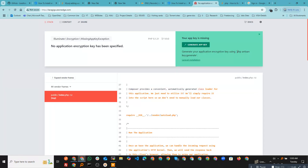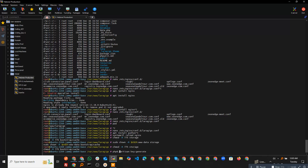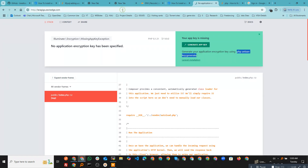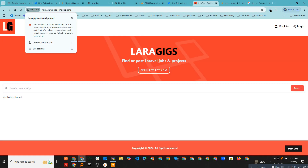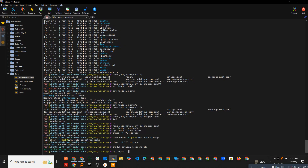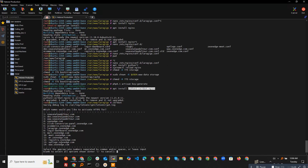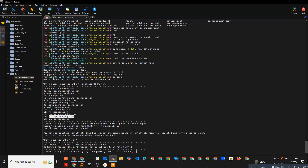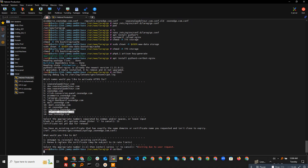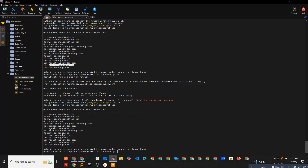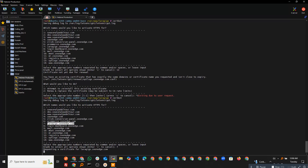Now we need to generate the application key. There is already a command for that — copy it and run it using PHP 8.1 artisan key:generate. After executing, the site is loading but it's not secure yet. To add SSL, I already have Python3 Certbot for Nginx installed. You need to install that package to create a free SSL certificate from Let's Encrypt. Execute the certbot command, select our domain from the list, and proceed.